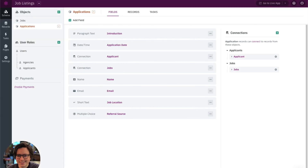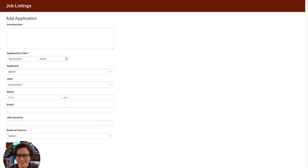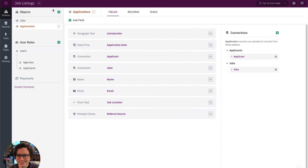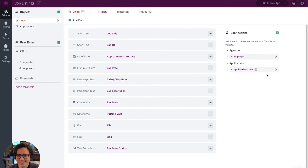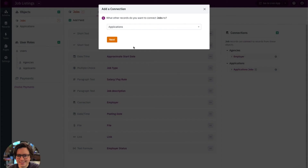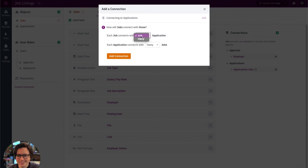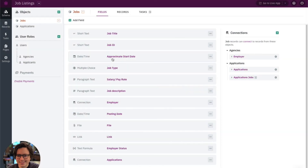Just to give you an example of what it would look like the other way around, let's go into the jobs object and add another application connection field — just to show what it would look like if I placed the connection field on the job side. So we're going to add a connection field, connecting jobs to applications, where each job connects with many applications and each application connects with only one job. Let's add that connection.